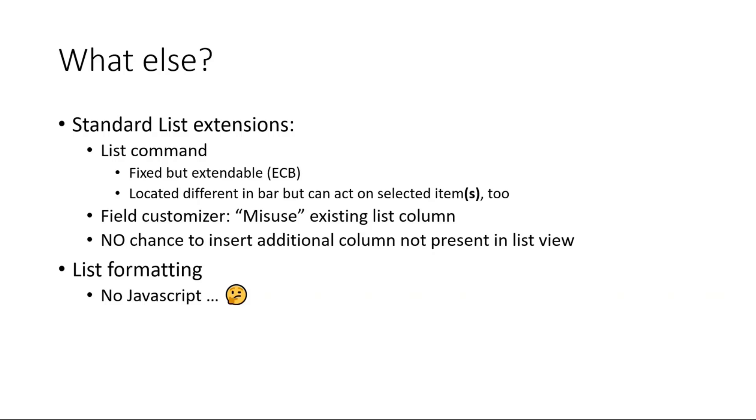But you cannot, like you have seen in my code, you cannot insert an additional column inside the existing SharePoint list view which only renders something. For list formatting, I don't see a chance here because you need JavaScript to render an additional UI stuff here, like a control block or what else.